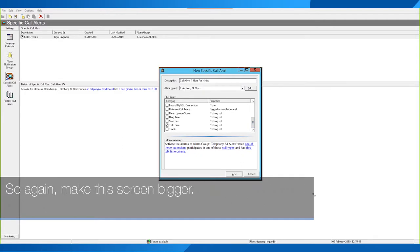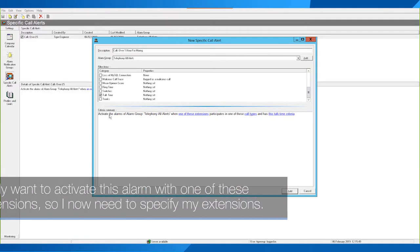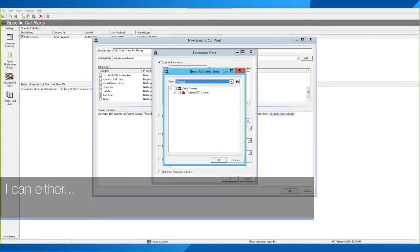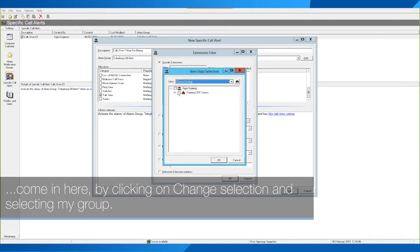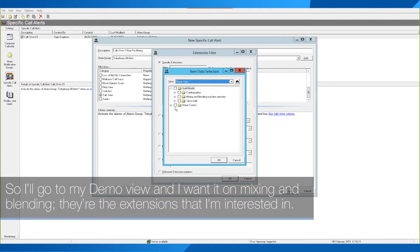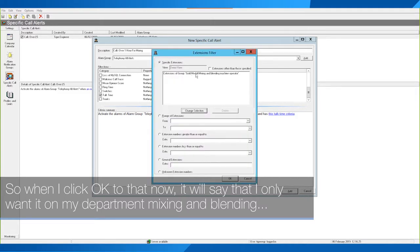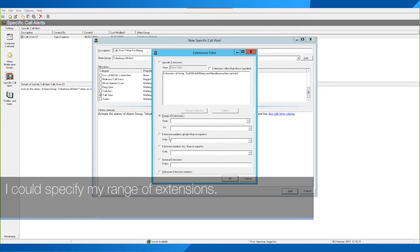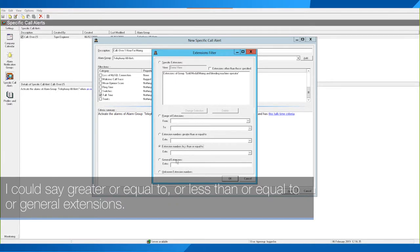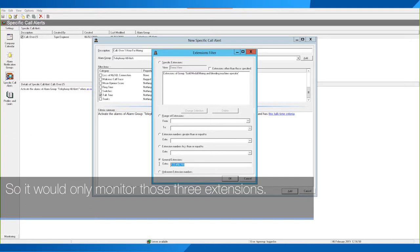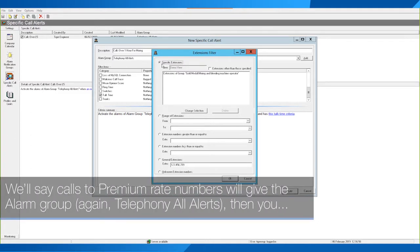I only want to activate this alarm when one of these extensions fires. I can either come in by clicking Change Selection and selecting my group — I'll go to my demo view and select Mixing and Blending. When I click OK, it will say that I only want it on the Mixing and Blending department. I could also specify a range of extensions using greater than or equal to / less than or equal to, or specify comma-separated extension values such as 1234, 5678, 9 — to monitor only those specific extensions.